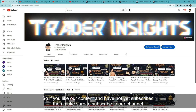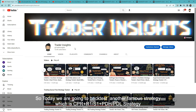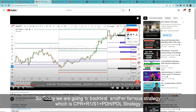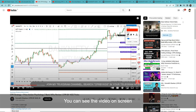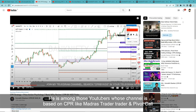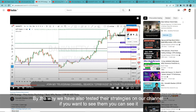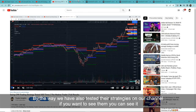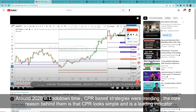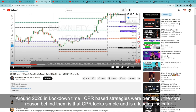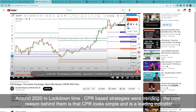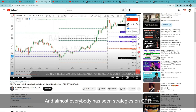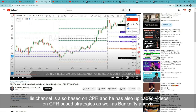We are going to see another famous strategy which is CPR plus R1/S1 plus previous day high and previous day low strategy. He is among those YouTubers whose channel is based on CPR, like Madras Trader and Pivot Calls. We have already tested a strategy on the channel. Around the 2020 lockdown period, CPR-based strategies were in a big trend because CPR looks very simple and is a leading indicator. Almost everyone has seen some CPR strategy. His channel is also CPR-based and he has shared many CPR-based strategies.